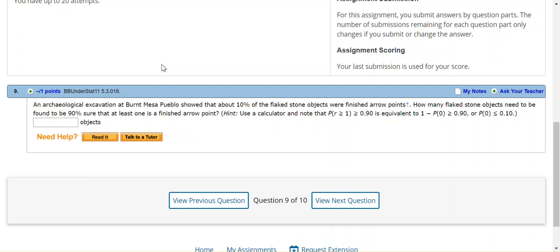This video is for Statistics, Chapter 5, Section 3, and specifically for Question 18.